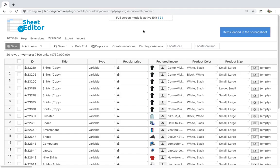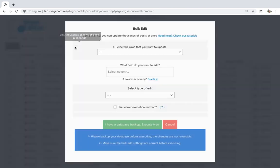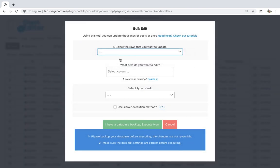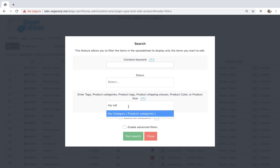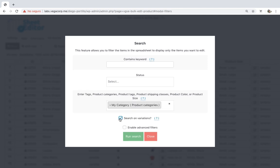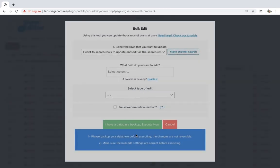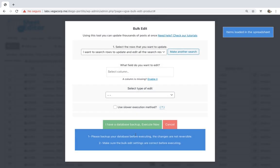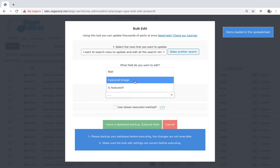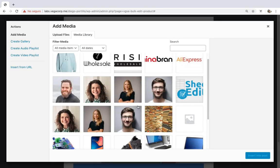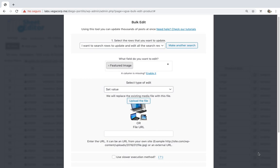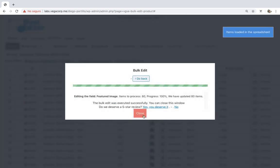Now let's see how to upload the same featured image to all the variations by category, attribute, tag, or shipping class. Open the bulk edit tool and go to the search options. Once here, enter any of the mentioned search parameters such as tags, and mark the 'Search on Variations' option. Click on 'Run Search' to filter all the matching variations. Then select 'Featured Image', 'Set Value', upload the image or paste a valid URL, and click 'Execute' to update all the variations.